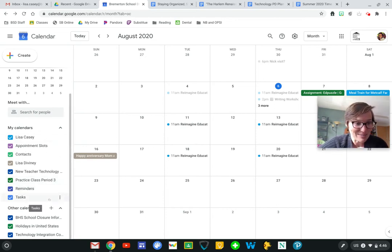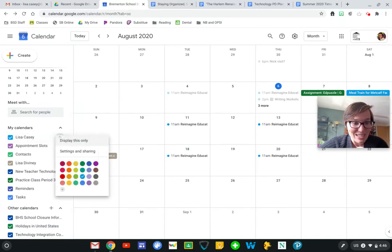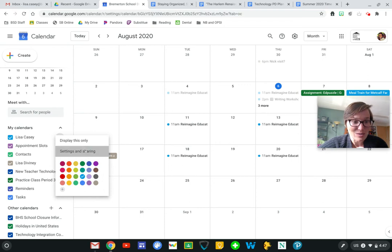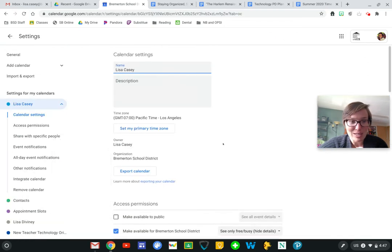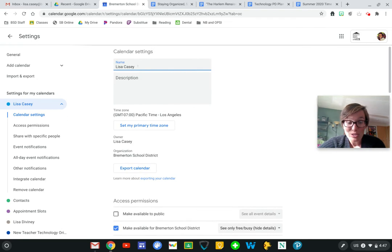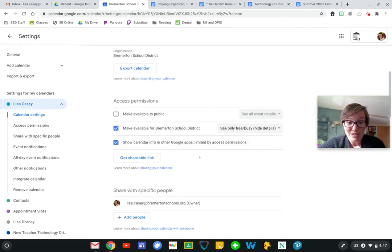If I come to these three dots, I can display only one calendar or change my colors, and I can also edit some of my settings for this specific calendar.